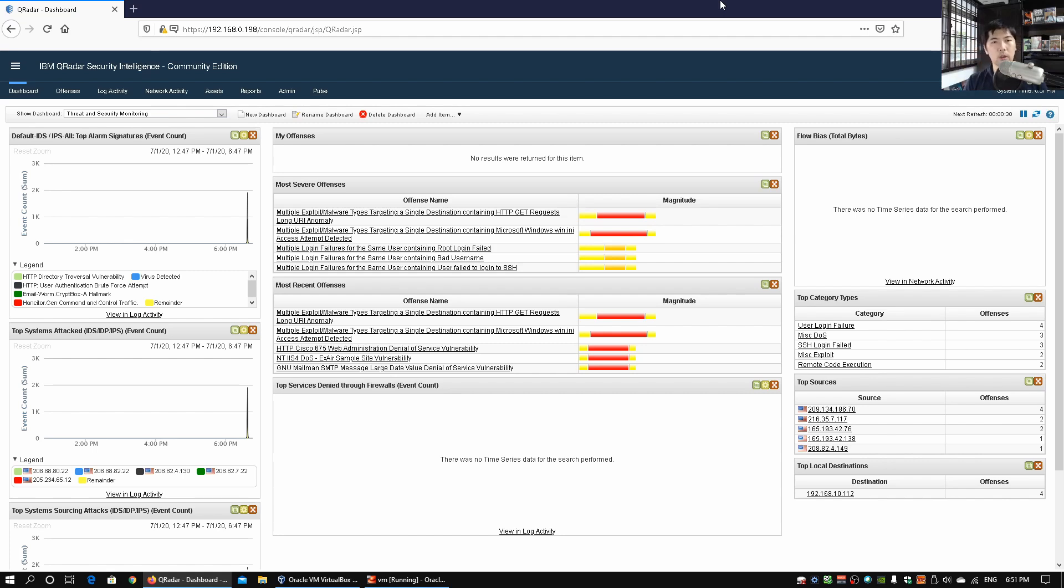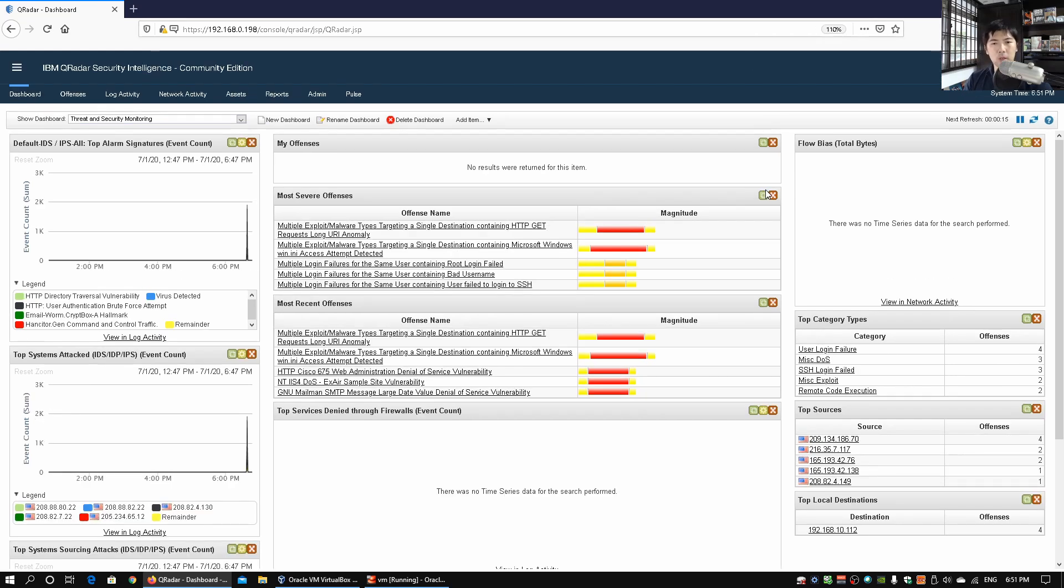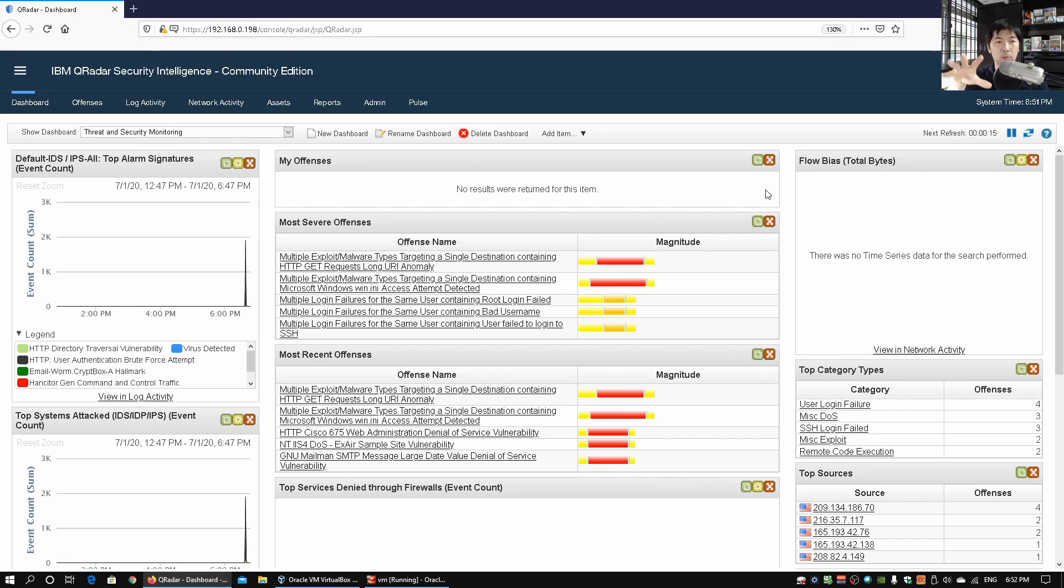So here we have Qradar, a security monitoring platform that you can easily get for your enterprise or even for your home network through the community edition that I'm running over here as well. So let me zoom in a little so it's easier for you to see. So over here this is the dashboard that we'll get once we're in Qradar security monitoring platform.